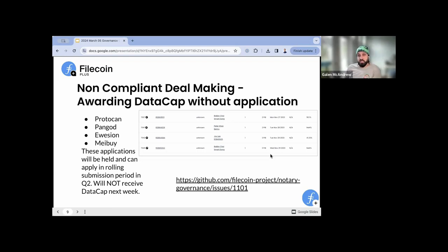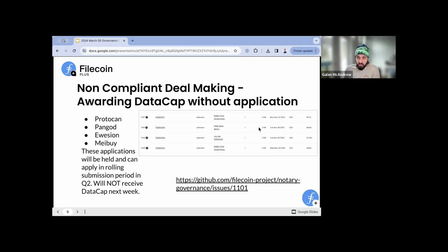There were some non-compliant allocations that we received. We found GitHub issue number 1101, opened by KZ. In our dashboard, there were allocations that did not have an application — no diligence link — and they were getting two PIBs of data cap with no application evidence. That does not follow the rules of the program. We went ahead and removed those signers from the multi-sig. We are also pausing the relevant allocator applications for this next round — they will not be receiving data cap right away. We can reach out to them, and they can reapply when we move to rolling applications.